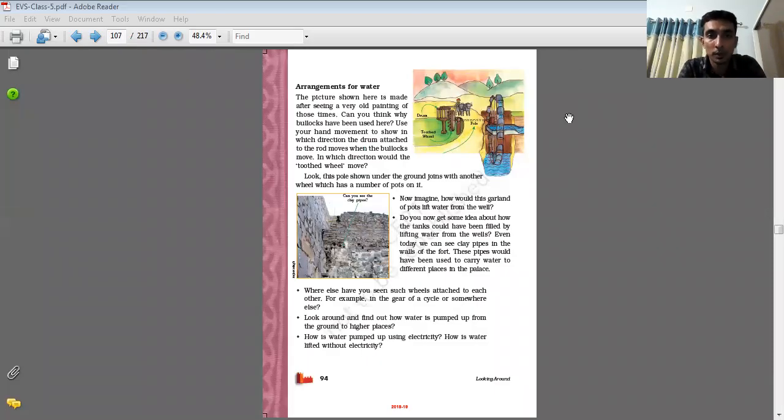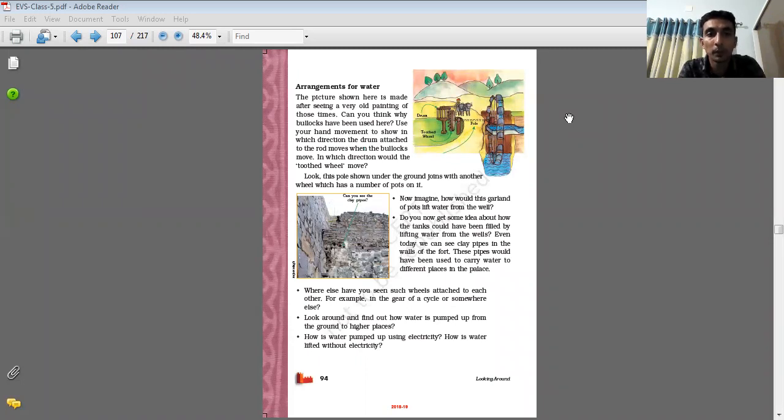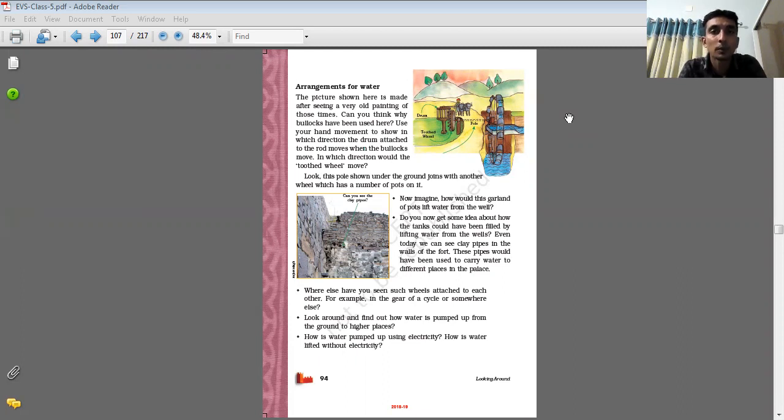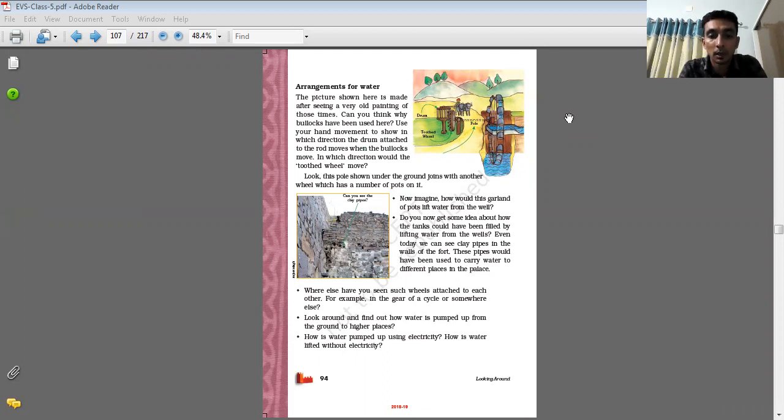Very good morning students. I, Asap Patel, welcome you to study from home. Today I'm going to explain to you about arrangement of water. That was chapter number 10, Volatile Stories, EVS Class 5.